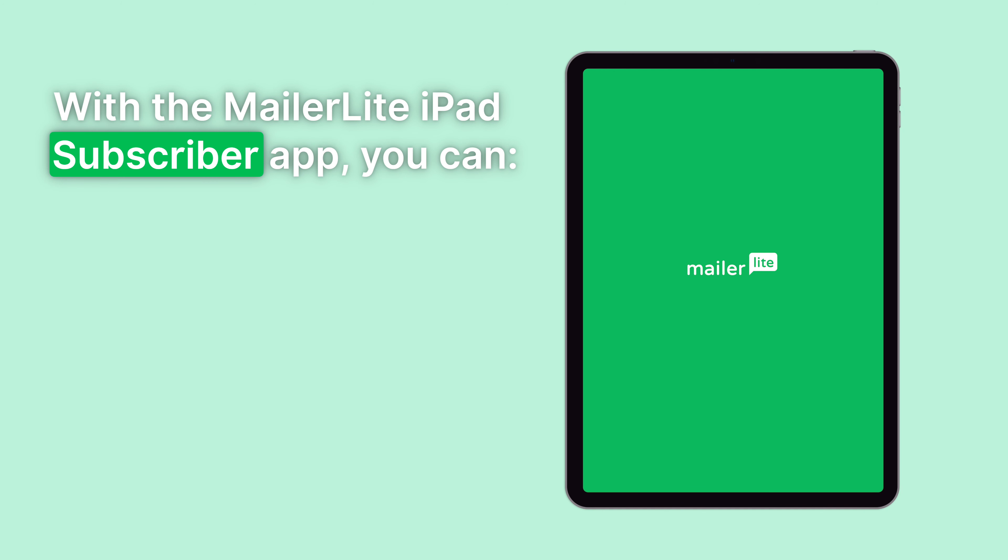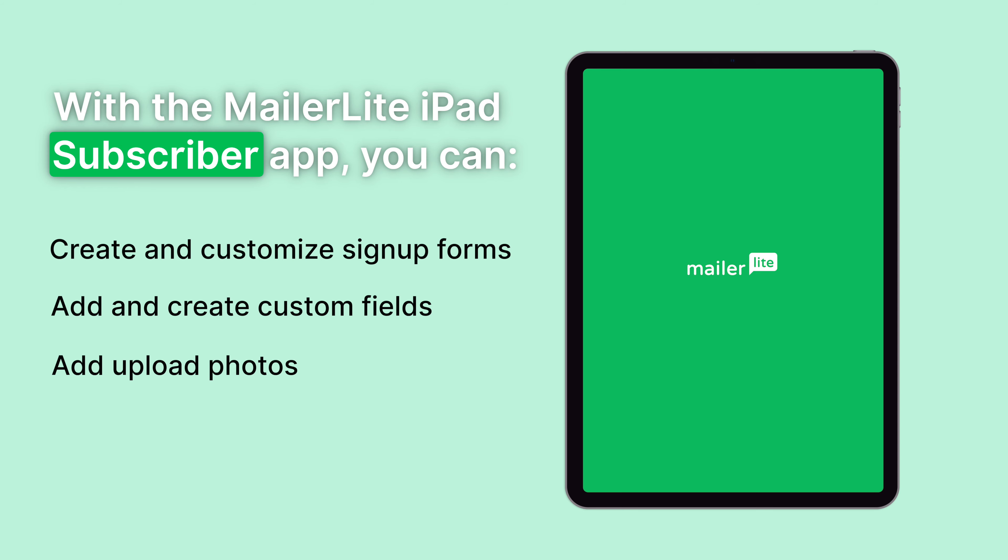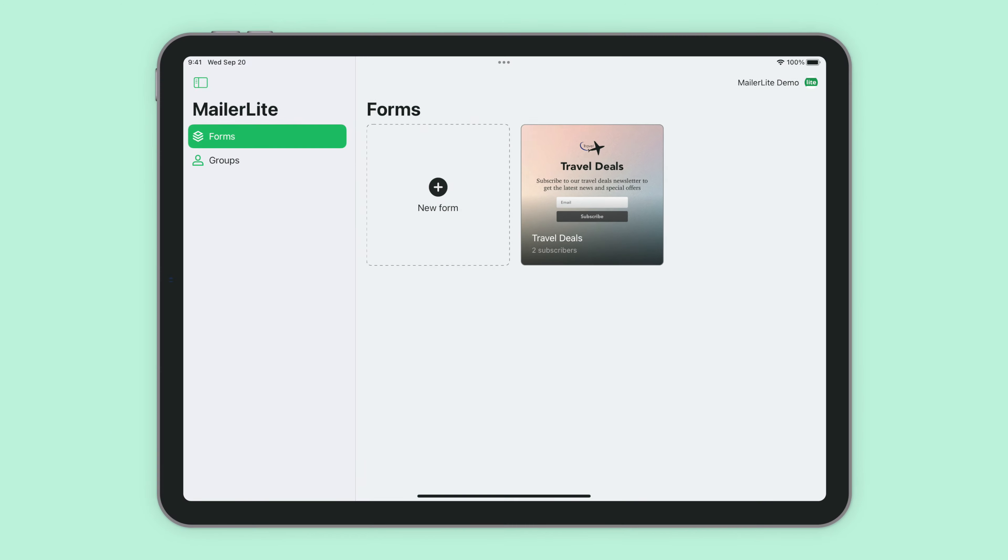Did you know that you can use the MailerLite iPad app to create and customize signup forms, add and create custom fields, and upload photos? You can even collect subscribers offline and when you're connected to the internet it will sync those new contacts right into the main MailerLite account. Let me show you how.